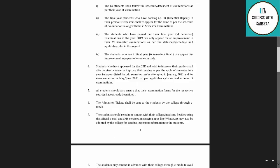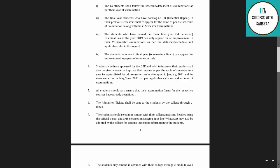Students who have appeared for the OBE and wish to improve their grades can also attempt improvement papers. Papers listed for odd semesters can be attempted in January, and even semester students can attempt improvement in May. So students giving the open book examination can improve their grades in odd or even semesters accordingly.